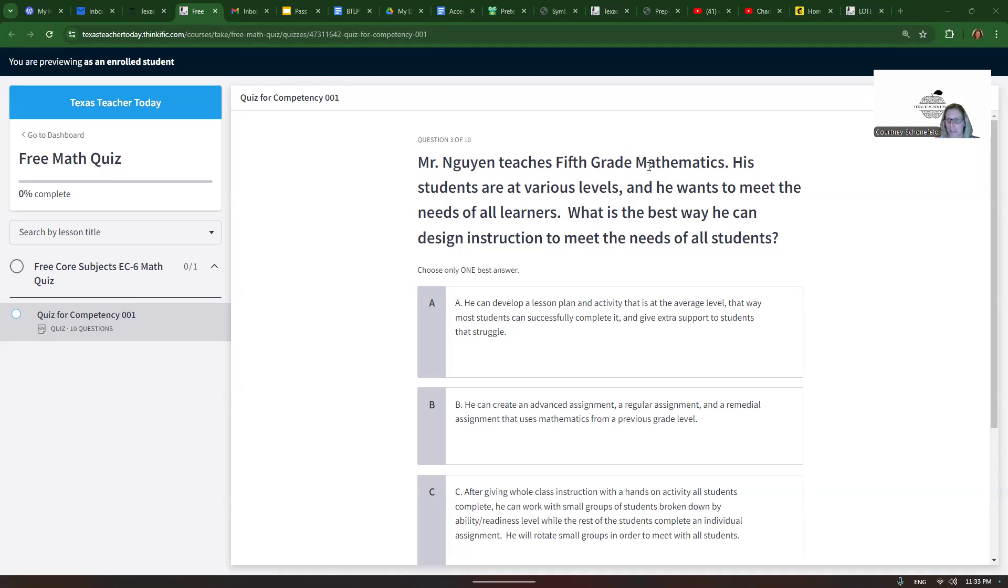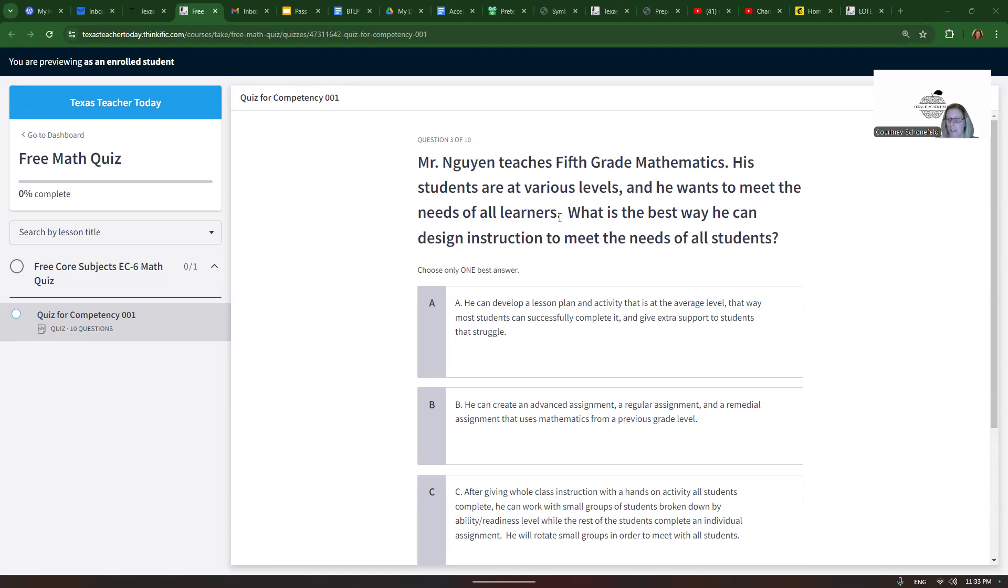Mr. Nguyen teaches fifth grade mathematics. His students are at various levels and he wants to meet the needs of all learners. What is the best way he can design instruction to meet the needs of all students? So there are different levels, he has to meet all of their needs. We have to figure out the best way. We have to know a little bit about pedagogy here, about the art and science of teaching.